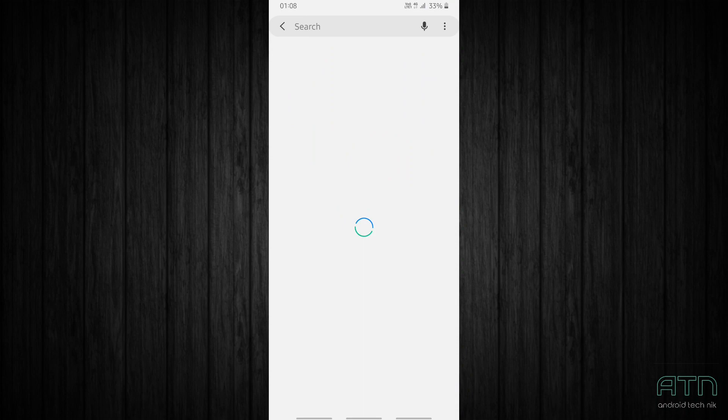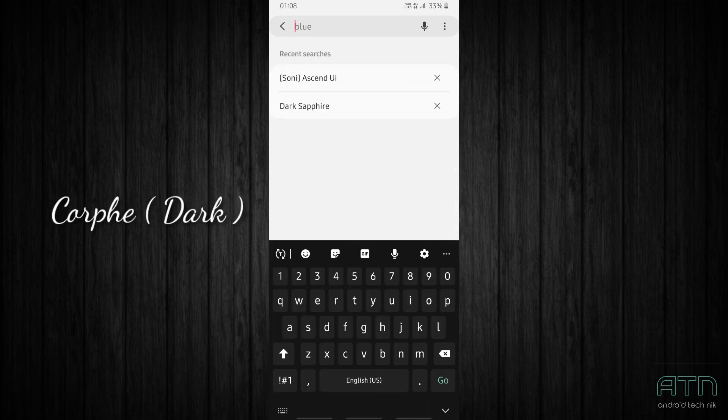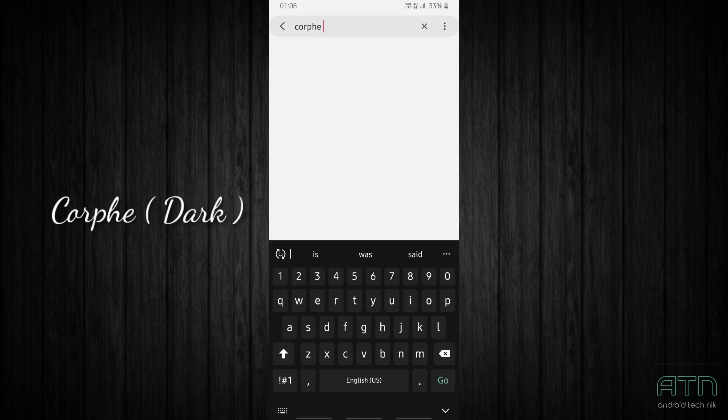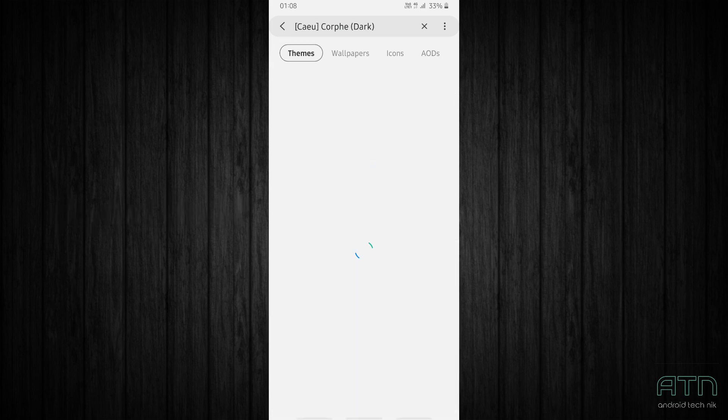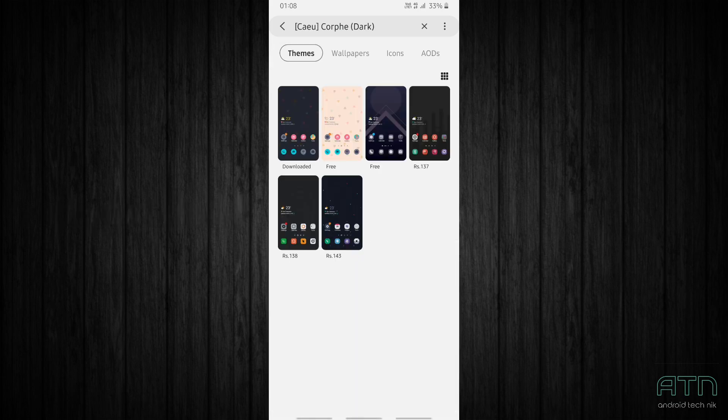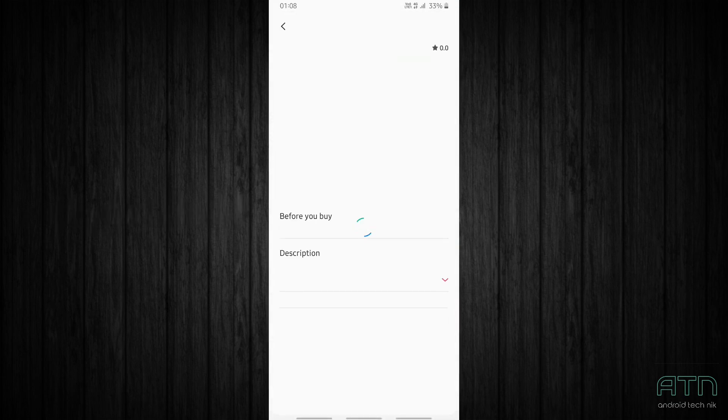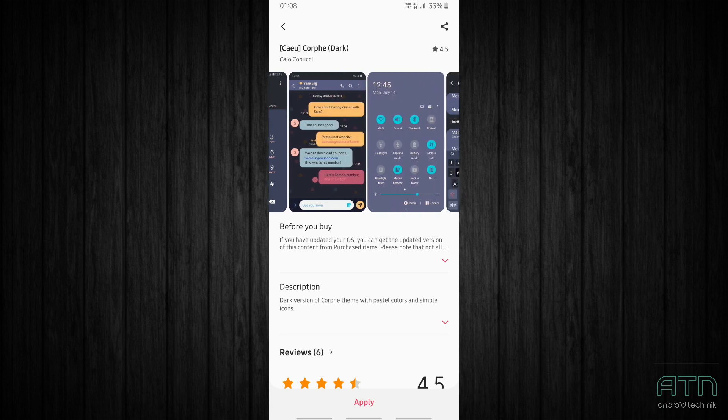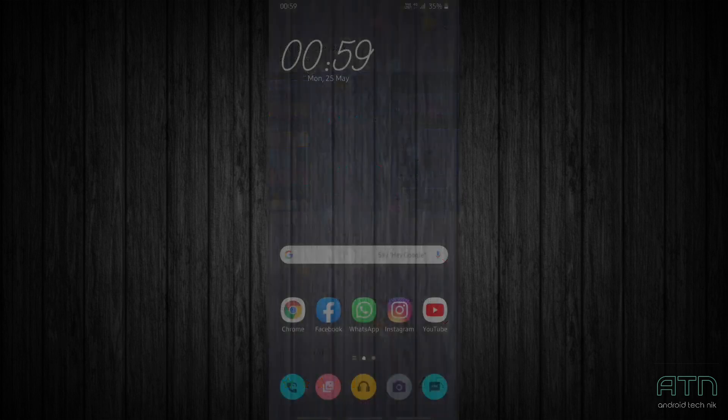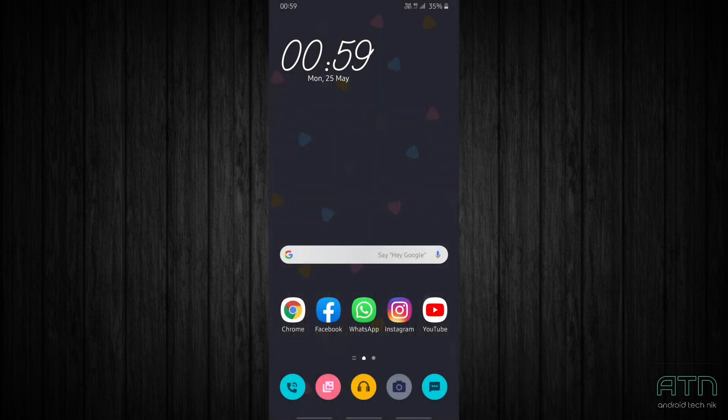Our third theme is Corpid Arc. So let's search for it. Here it is, just tap on this one. Download it and let's apply it. This is one of my favorite themes.